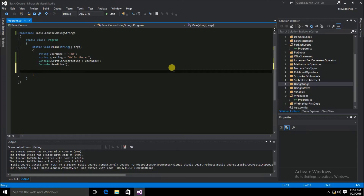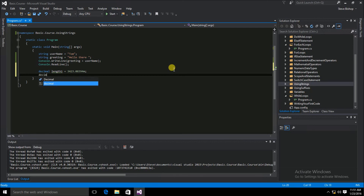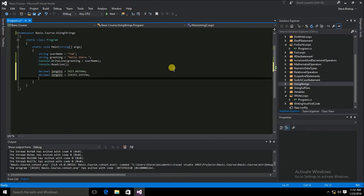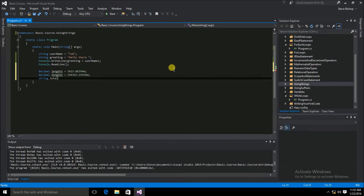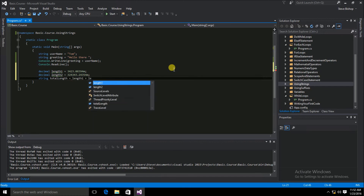Moving on now to the ToString extension method. Let's start off with a couple of decimal values. We'll say length one and set its initial value to some random decimal number. Since this is a decimal, I need to put the 'm' suffix at the end. We'll do decimal two, set it to length two with another random number, and again use the 'm' suffix. Now let's say we want to add the two lengths together and put that into a string variable — we'll call it total length.